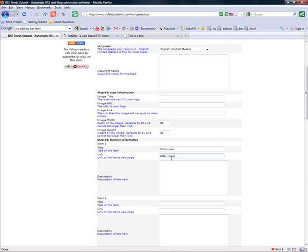So, www.video.com. Okay, obviously this isn't a real website. This is just for testing purposes.